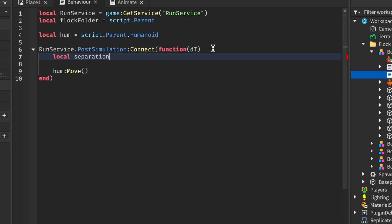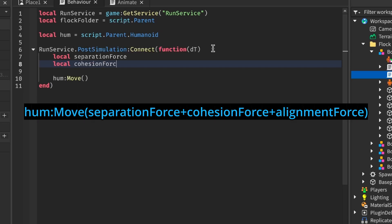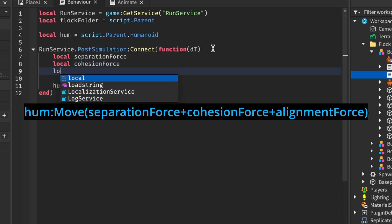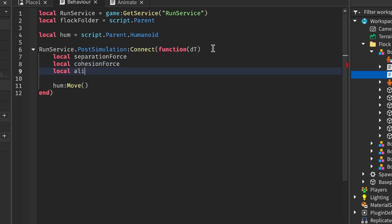So, to continue with the script, I will add these three forces as variables. The basic idea is when we add them all together at the end, inside this humanoid move function, the void will move in the most optimal direction which satisfies all three of these behavior forces for that specific frame.